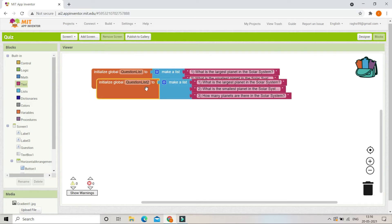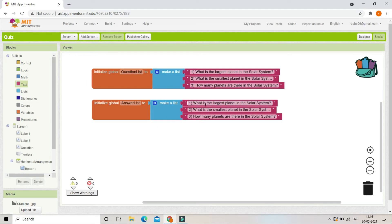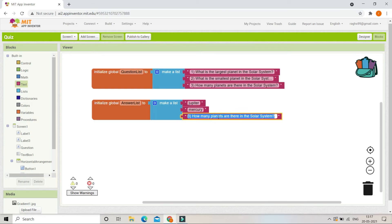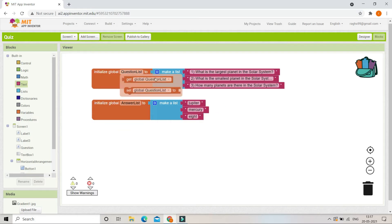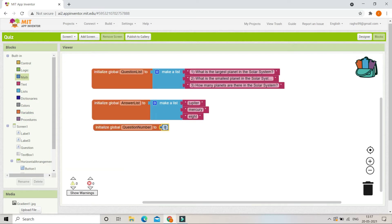Now we are going to create another variable. Let's duplicate the previous variable and change its name to 'answer list'. Here we'll type the answers for each question. For the first question — 'What is the largest planet?' — the answer is Jupiter. For the second question the answer is Mercury, and for the third question the answer is eight, because there are eight planets. Next we'll create another variable called 'question number' and set its default value to one.